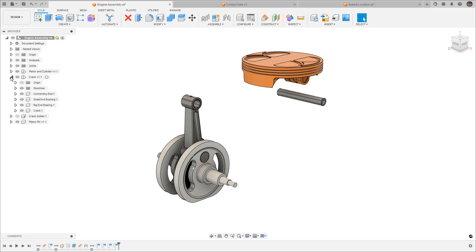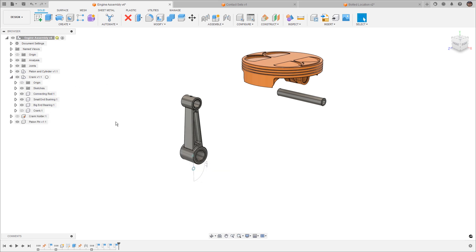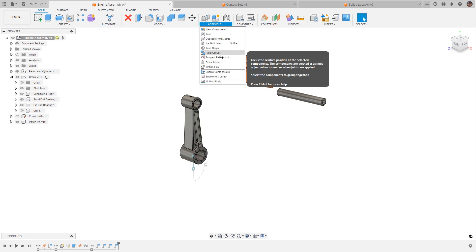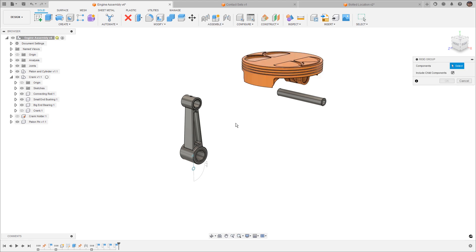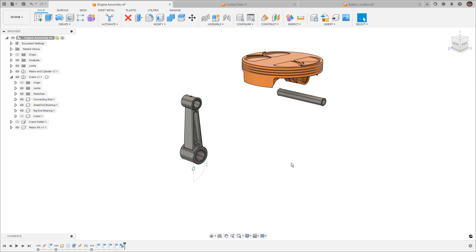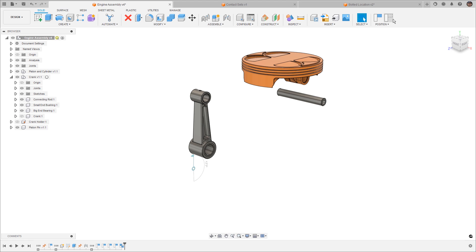I'm going to expand the sub-assembly, and I'm going to hide the crank for right now. And we want to put all three of these pieces together, the upper and lower bushing and the connecting rod. They all need to move as one. So we can do that with what's called a rigid group. What we're doing is we're telling Fusion that these three pieces move together as a single unit. Making them rigid prevents us from having to add any joints between each of those components.